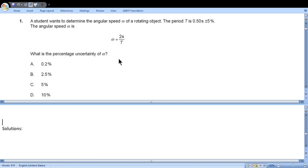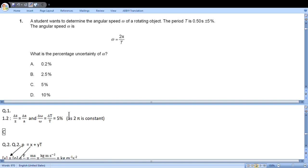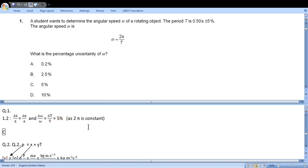First question: A student wants to determine the angular speed omega of a rotating object. The period T is 0.50 seconds plus or minus 5 percent. The angular speed omega is given by this formula. What is the percentage uncertainty of omega? Here we have 2π which is constant divided by period. So we use the formula for division or multiplication. To find percentage uncertainty of omega, it will be equal to percentage uncertainty of T. So it is 5%, the same as for period.